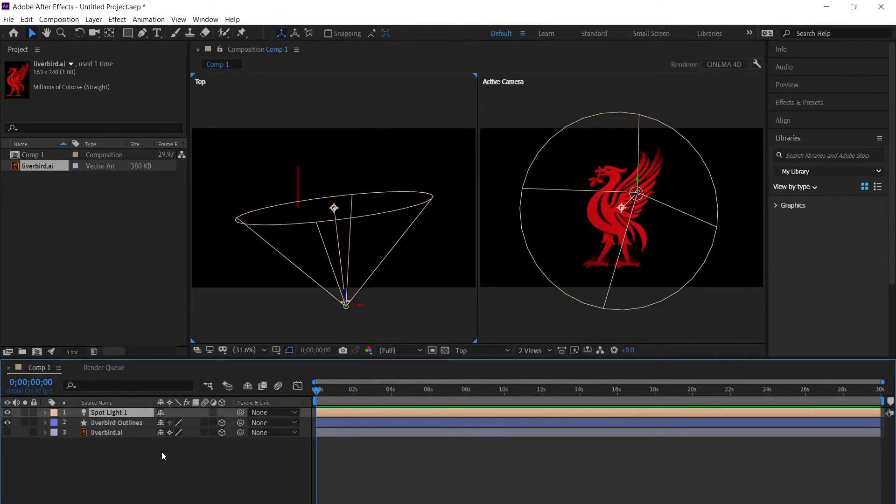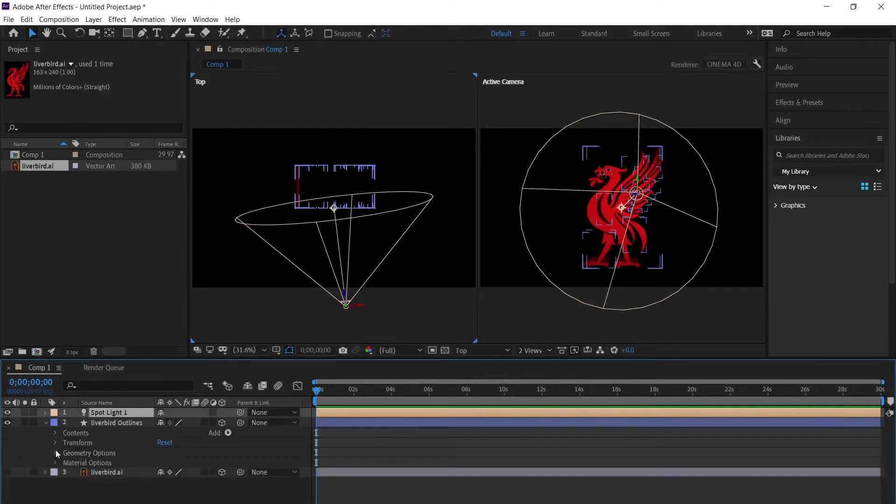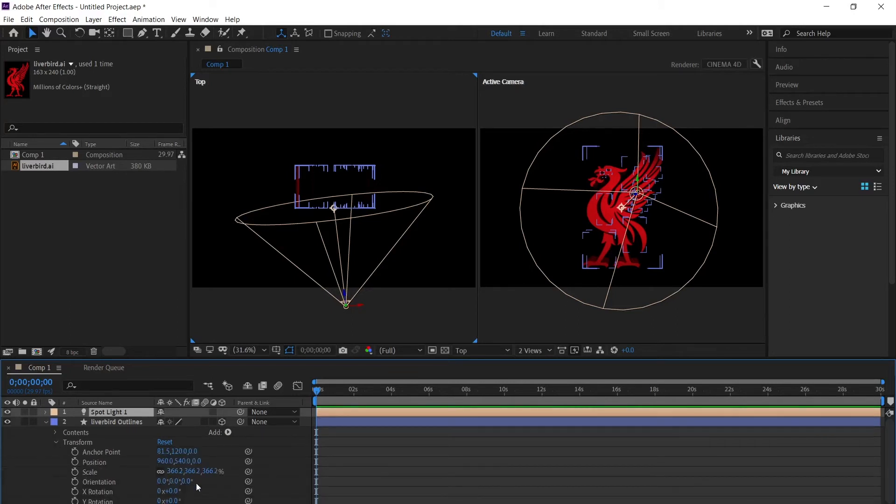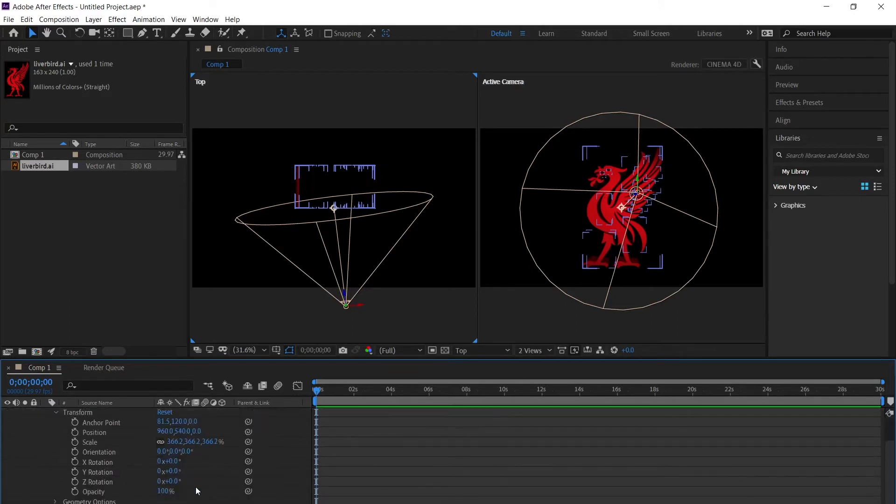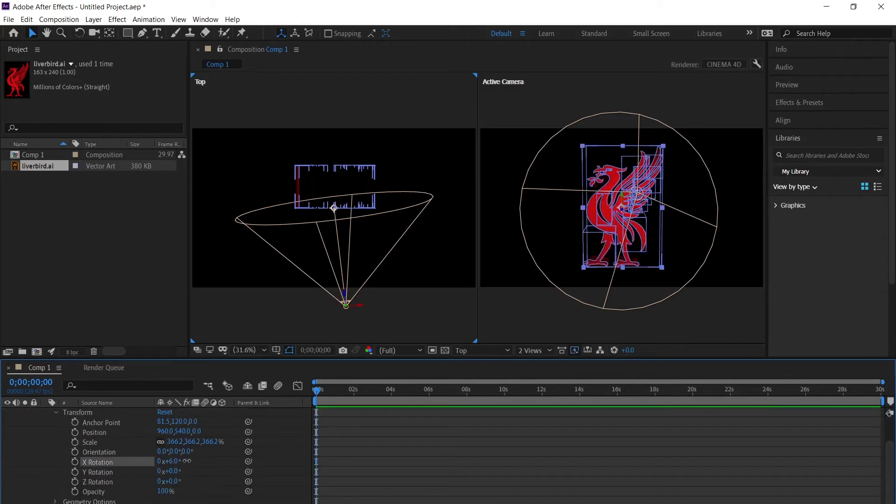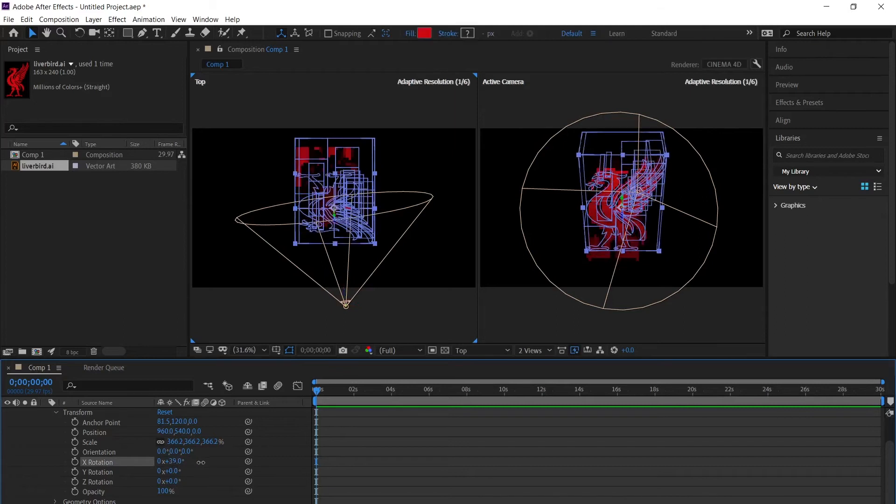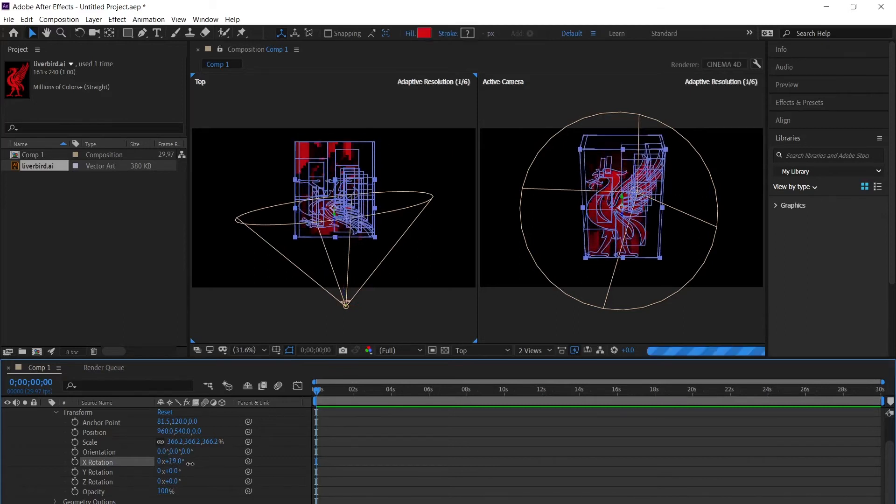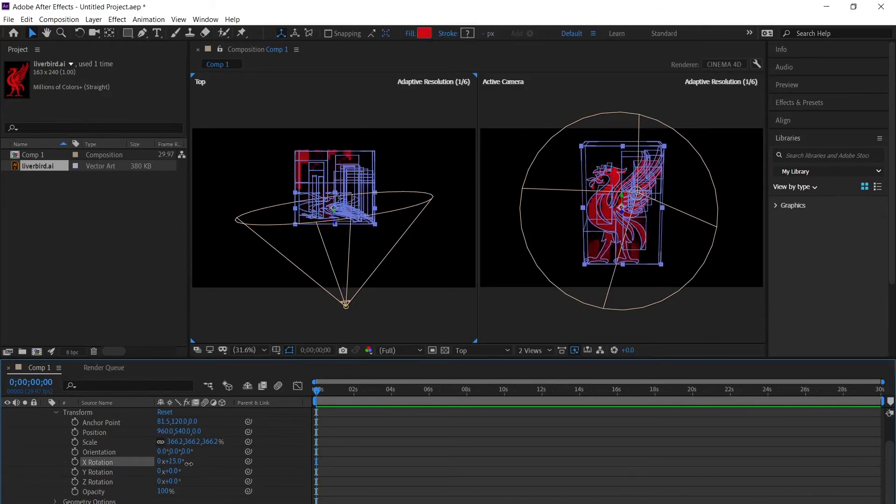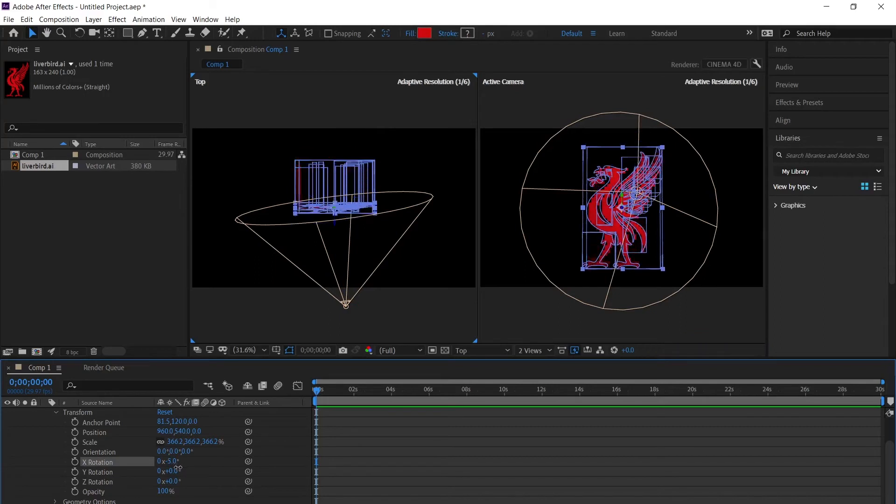Now we can change the direction of the light that's shining on our new 3D logo. We can change the perspective of our actual logo. Click on the outlines logo and we can change the X rotation, Y rotation. This is what will move around the logo. Now you can see it in the active camera view - the logo is literally moving around. It's basically in a rectangular cube now.